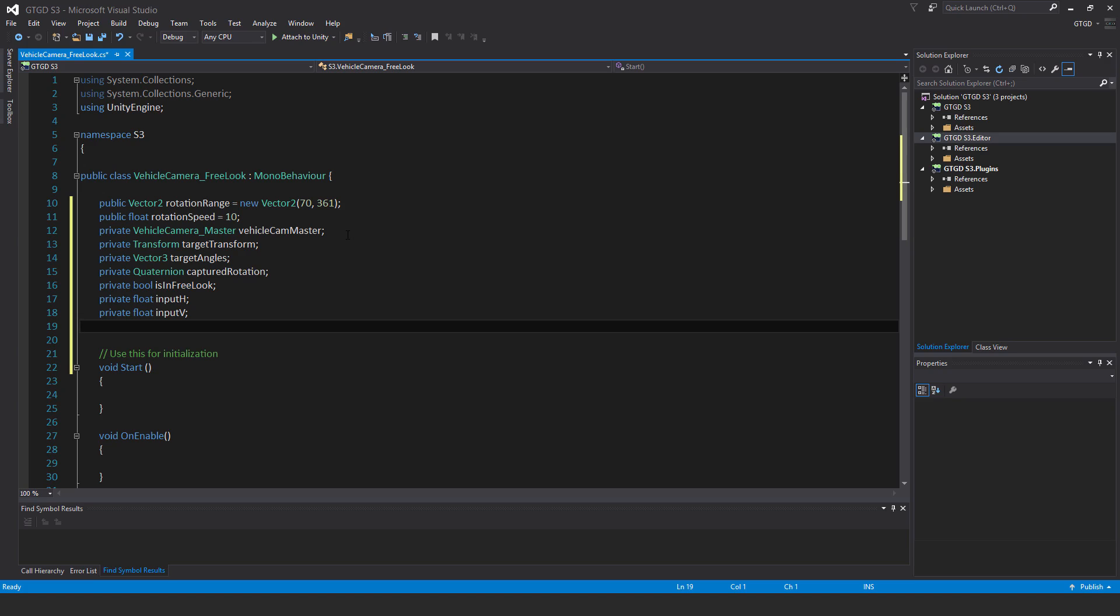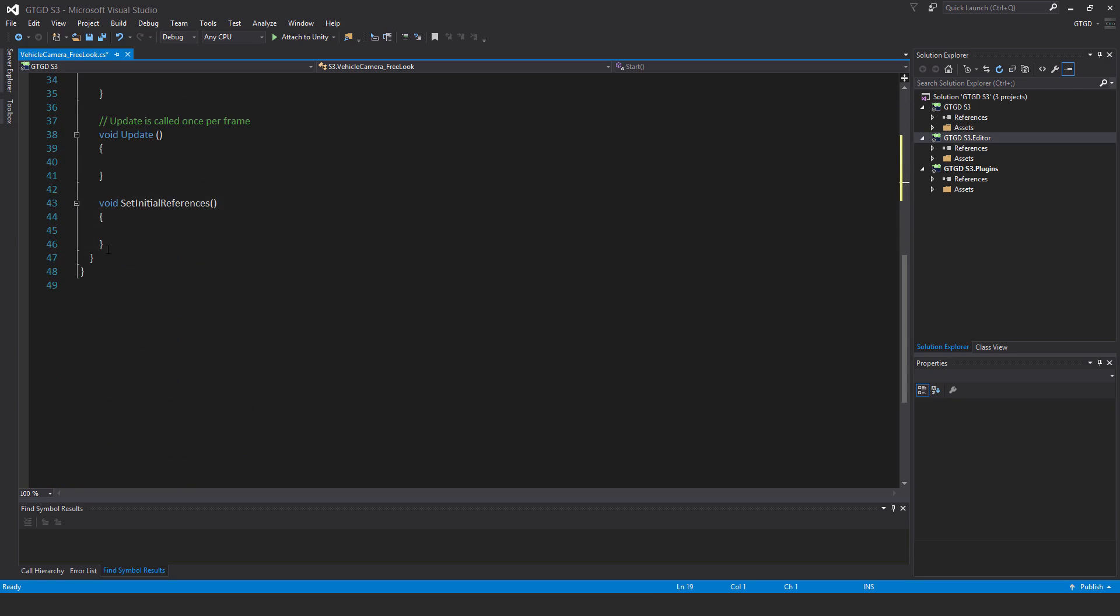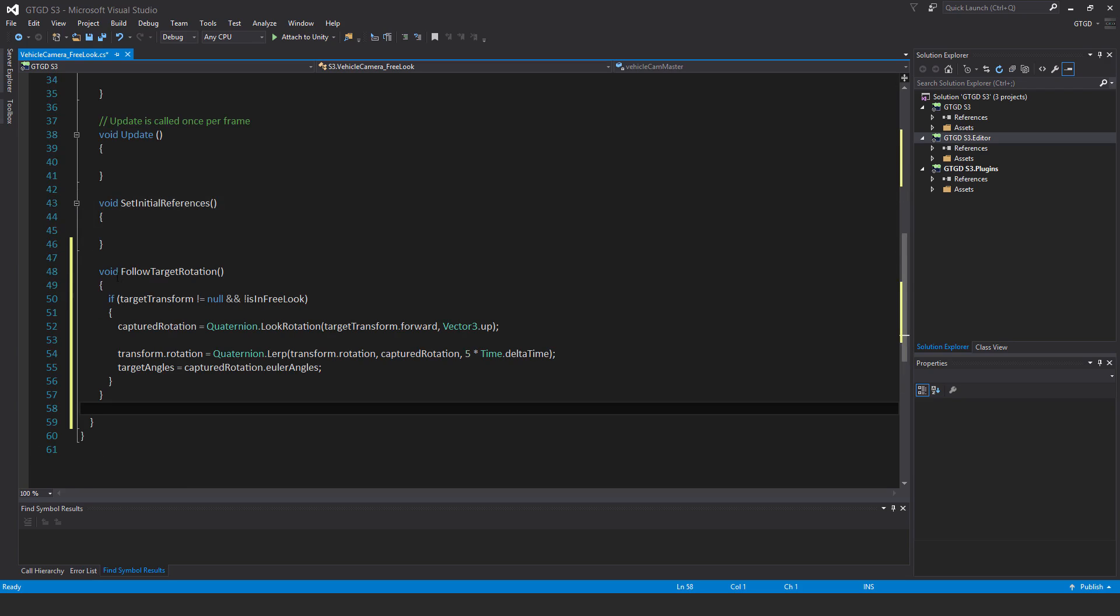Now I'd like to start by making a new method right at the bottom called void follow target rotation. Inside write if target transform is not equal to null and not is in free look, captured rotation is equal to quaternion dot look rotation, pass in target transform dot forward comma vector3 dot up. What this method is going to do is going to capture the current rotation, which way the vehicle is facing basically, and use that for the camera so it'll keep it in the camera's memory of what its rotation should be when being reset.